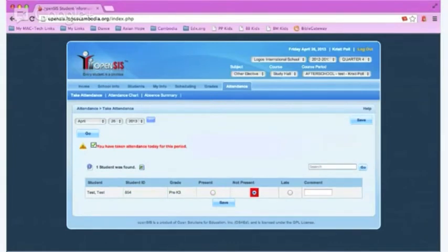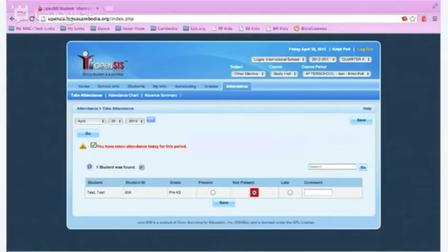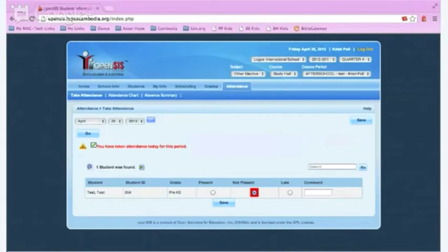You will now see that you have taken attendance for today for this period. Do you also need the absence summary for a particular class?